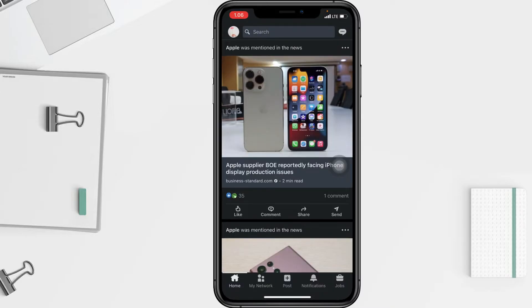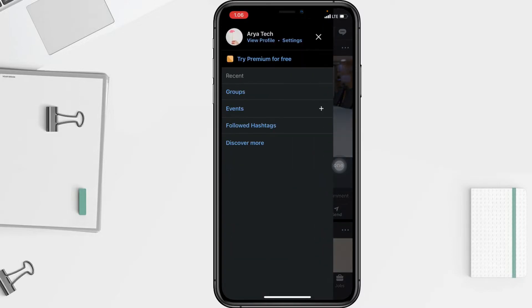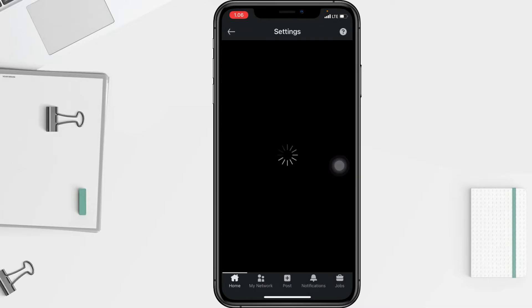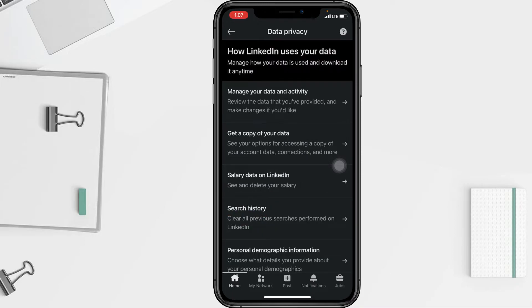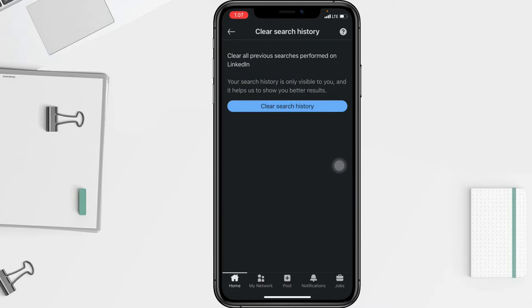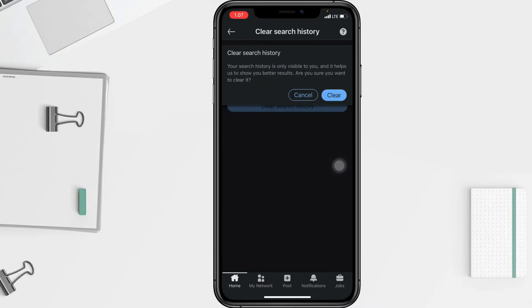To delete your search history through your settings, click the 'Me' icon at the top of your LinkedIn homepage, then tap on 'Settings'. Now click 'Data Privacy', and in the Data Privacy page tap 'Search History', then tap 'Clear Search History'. In the confirmation pop-up window, click 'Clear'.